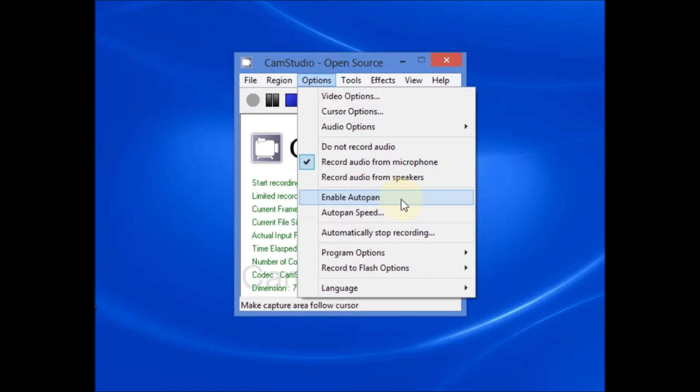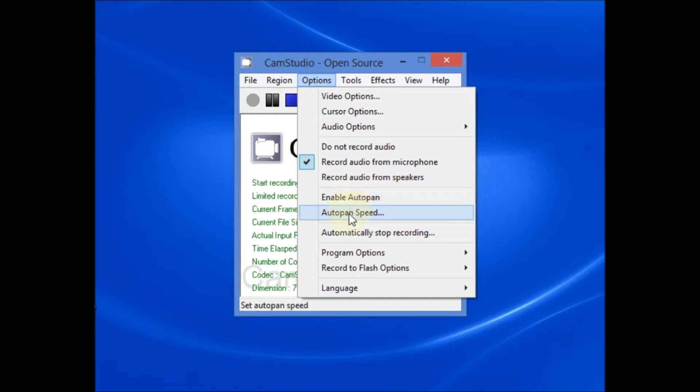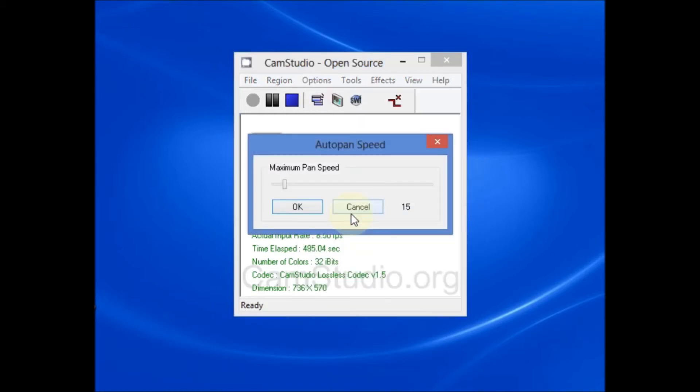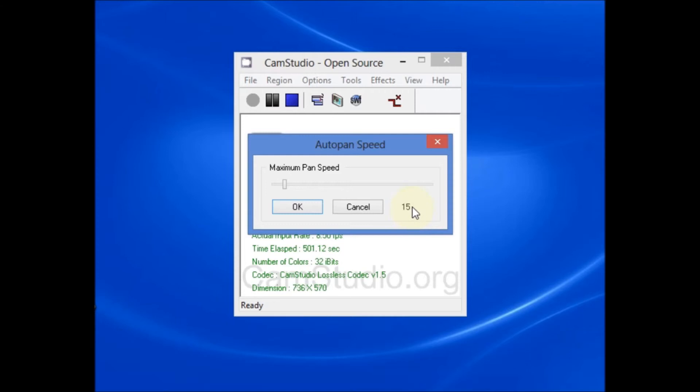By enabling auto pan, it just means that the recording region adjusts with the cursor movement. What I've found is that if you select auto pan, you may want to use a relatively low auto pan speed, maybe about 15, to avoid the motion of the screen being just a little bit too jumpy. But that's something you'll want to experiment with. And you would just select OK.